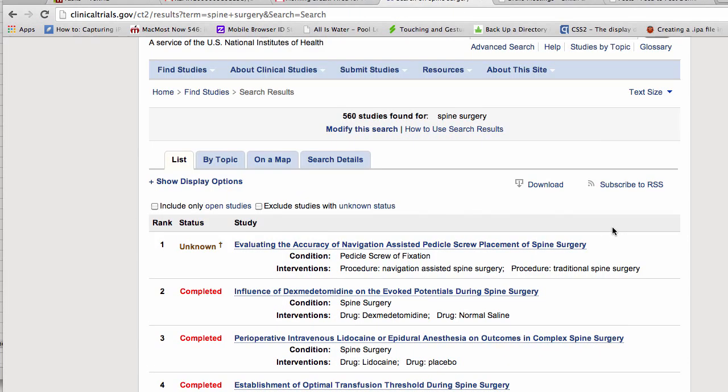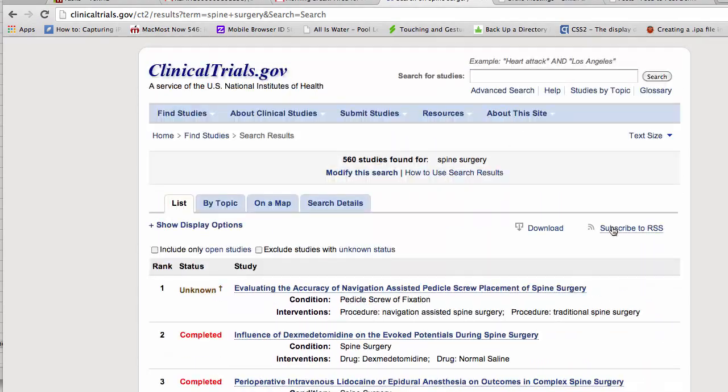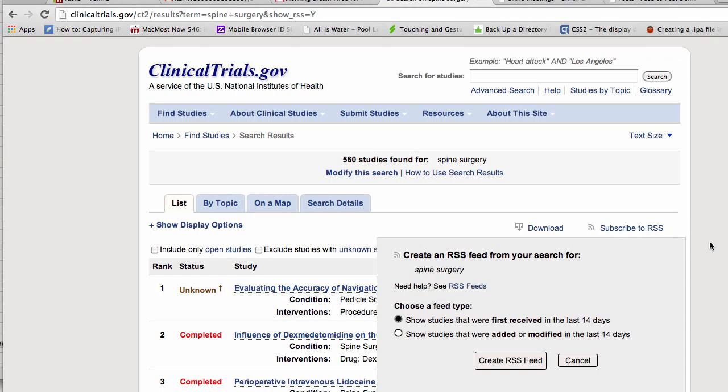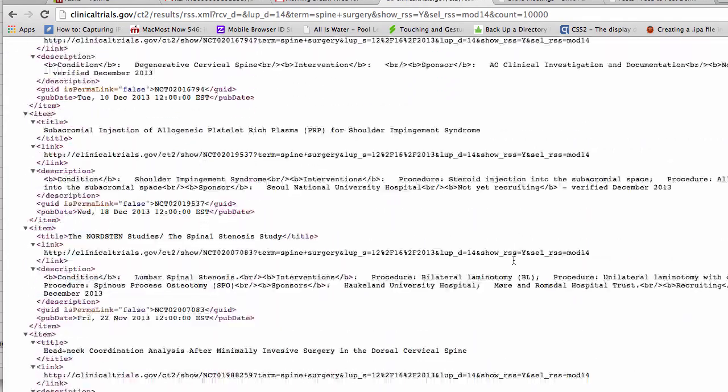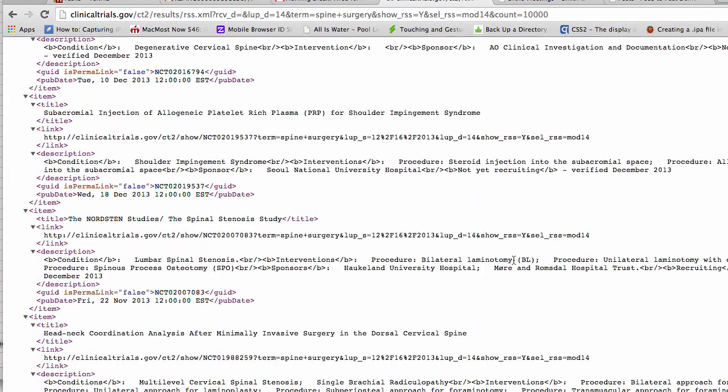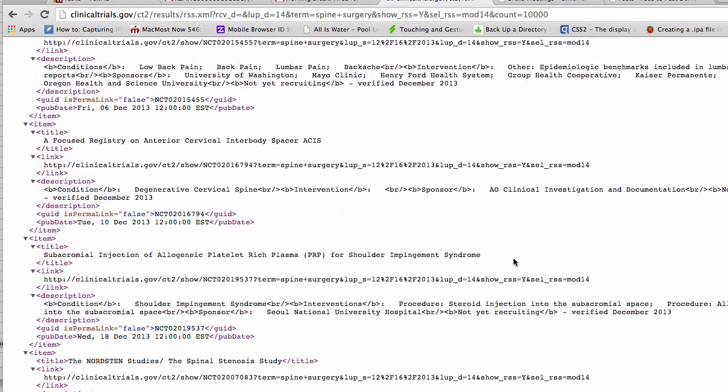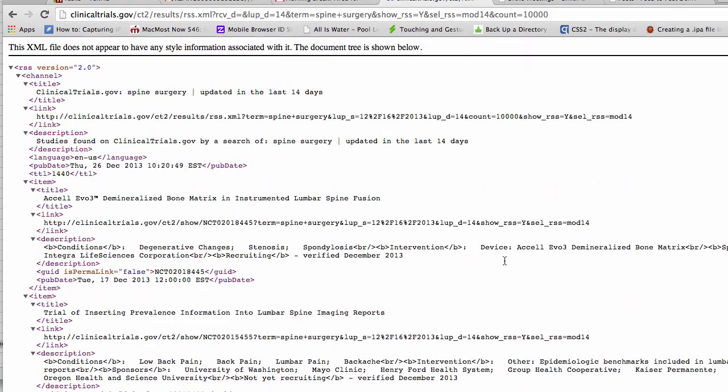So we'll go back. Let's just try and do spine surgery search. See if we get any more. Yeah, there's more. Subscribe to RSS. Let's add it or modify. Create RSS. There we go. So I guess we were a little too narrow with that New York. So I've got an RSS feed.